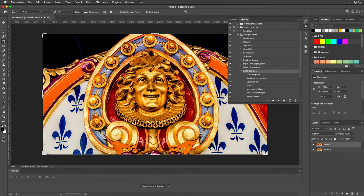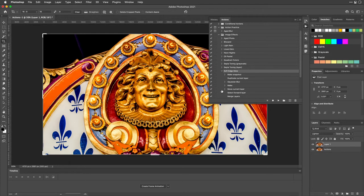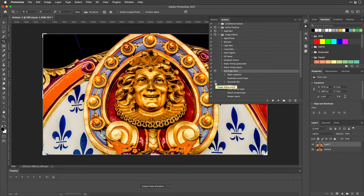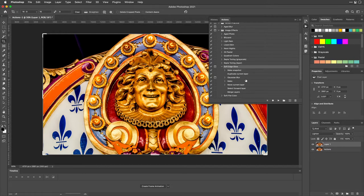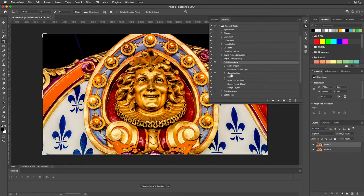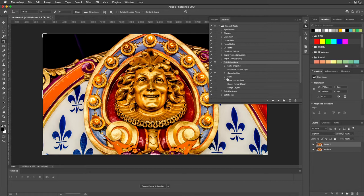One thing to realize is if you open up the actions here, you can see the steps. So here's the Gaussian Blur. If I click next to that, that's going to bring up the dialog box for that step. That works nicely so we can actually change it. So it's going to make the Gaussian Blur, and then it's going to change the blending mode. So I want to interact with those two steps. Let's try again. I'll press play.